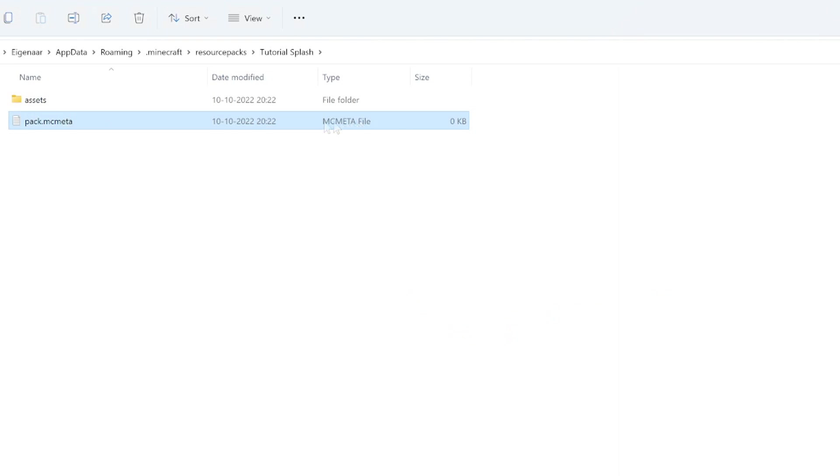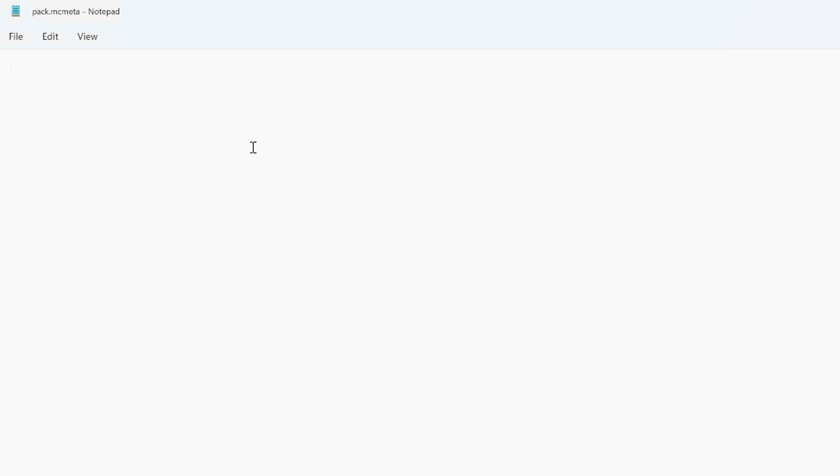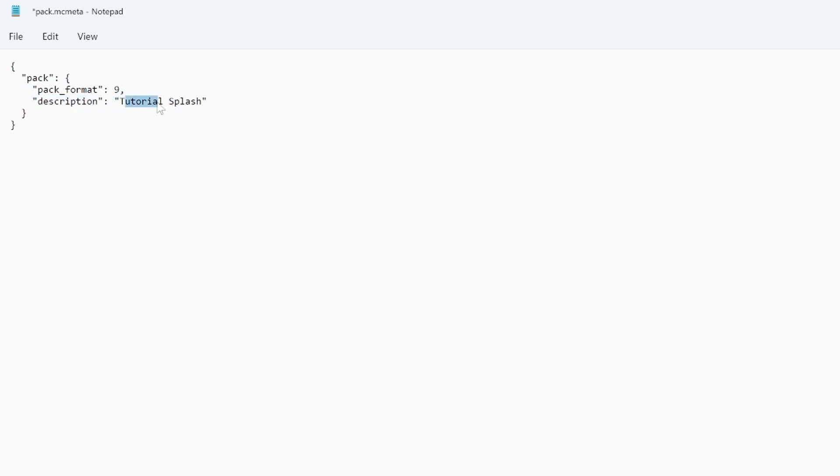We want to open this file. In this text file you want to paste the following piece of text that I will put in the description of this video. With description you want to make it the same as your resource pack name.